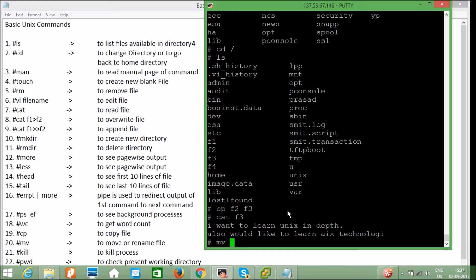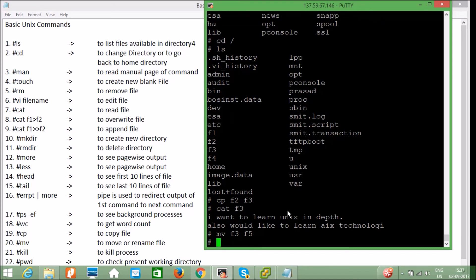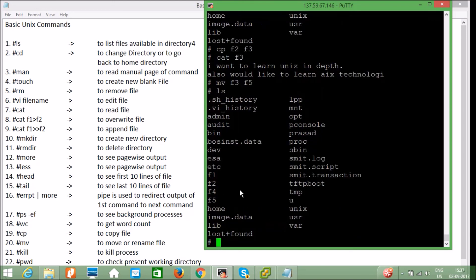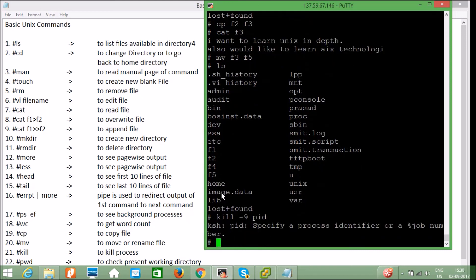Then `mv f3 f5` — what this does is rename the file. If I press `ls`, you can see that f3 is not present but f5 is present. This is how we rename a file. The same `mv` command can also move a file from one location to another. To kill a process, use `kill -9` followed by the PID.